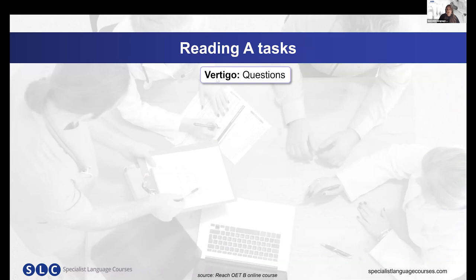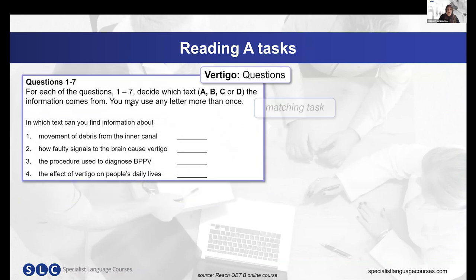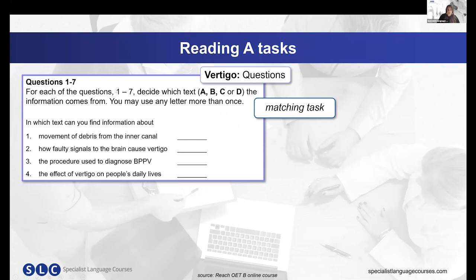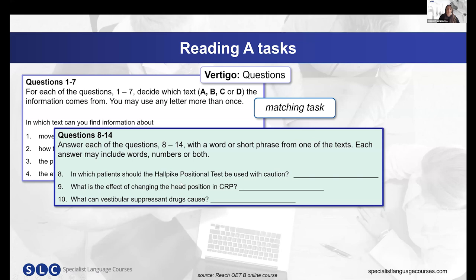Let's take a closer look at the questions. Our theme is vertigo. You will have a matching task: you need to read the statement and decide which text contains that information, then write the letter. The matching task will always be the first task. The more familiar you are with the format, the more it can reduce any exam-day nerves. If you know what the first task is going to be, that will help you to prepare.